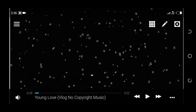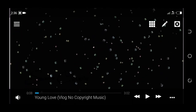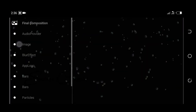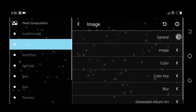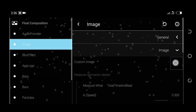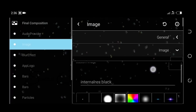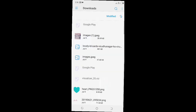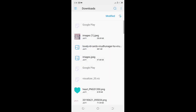Click on the picture. Click on the image. Click on the gallery.